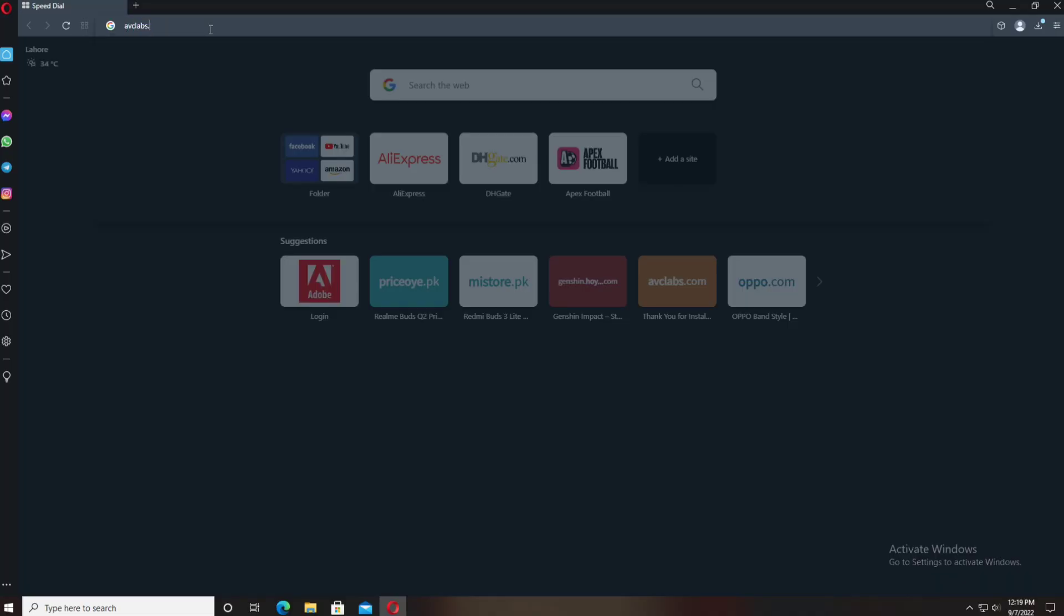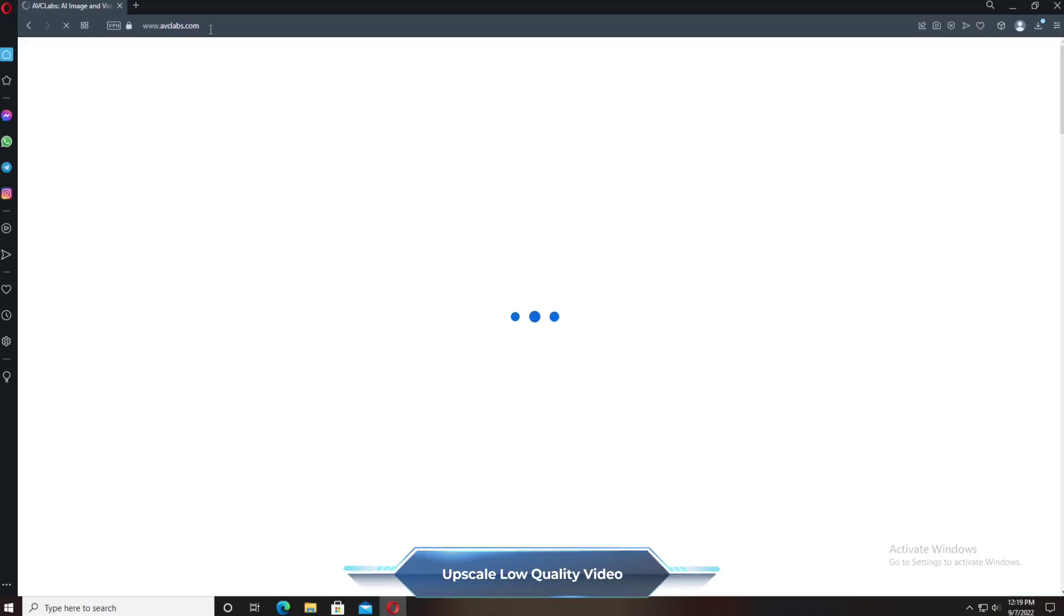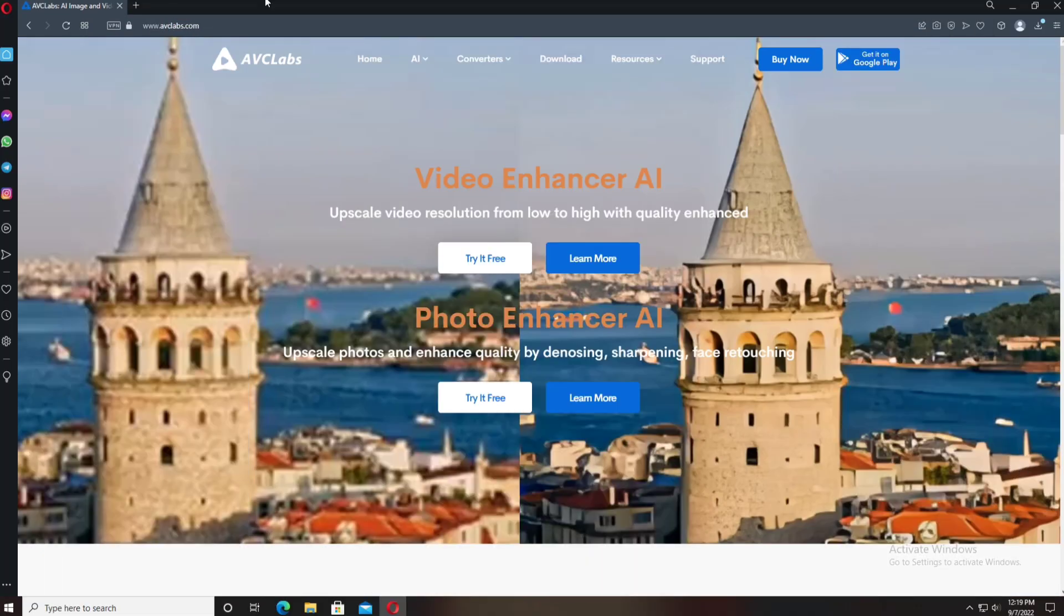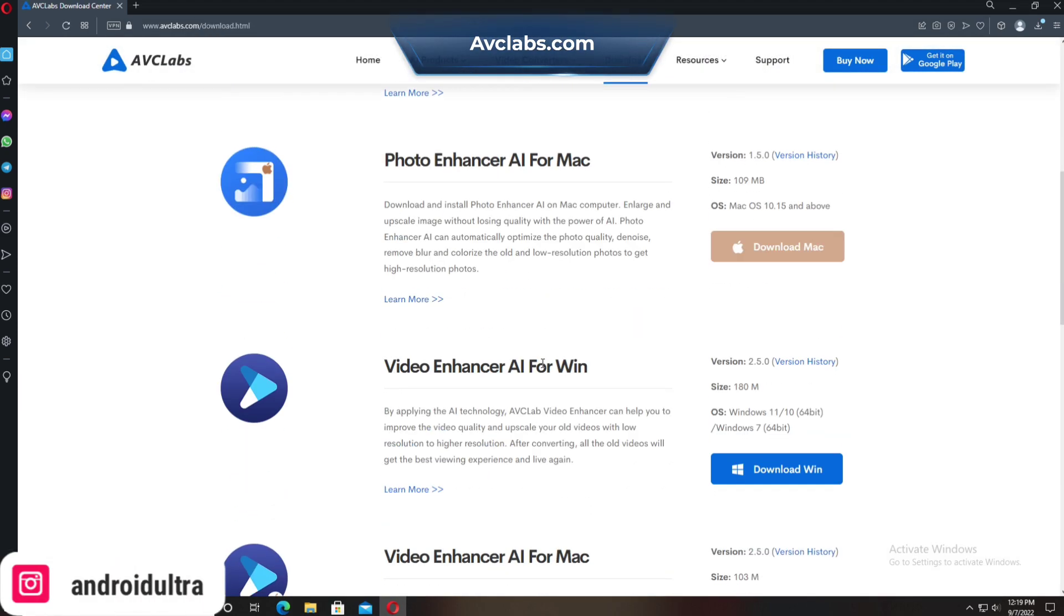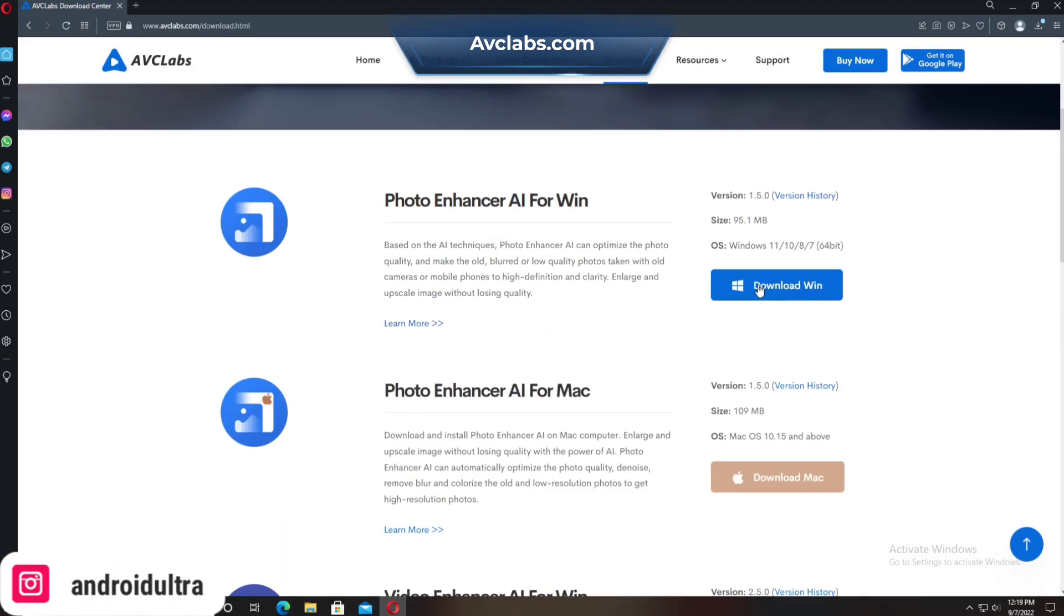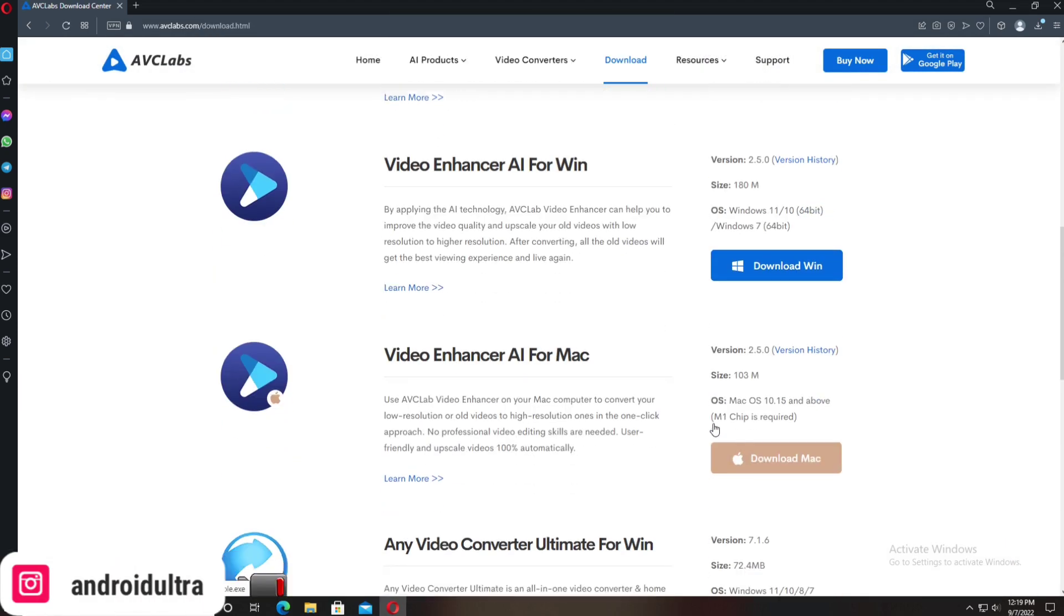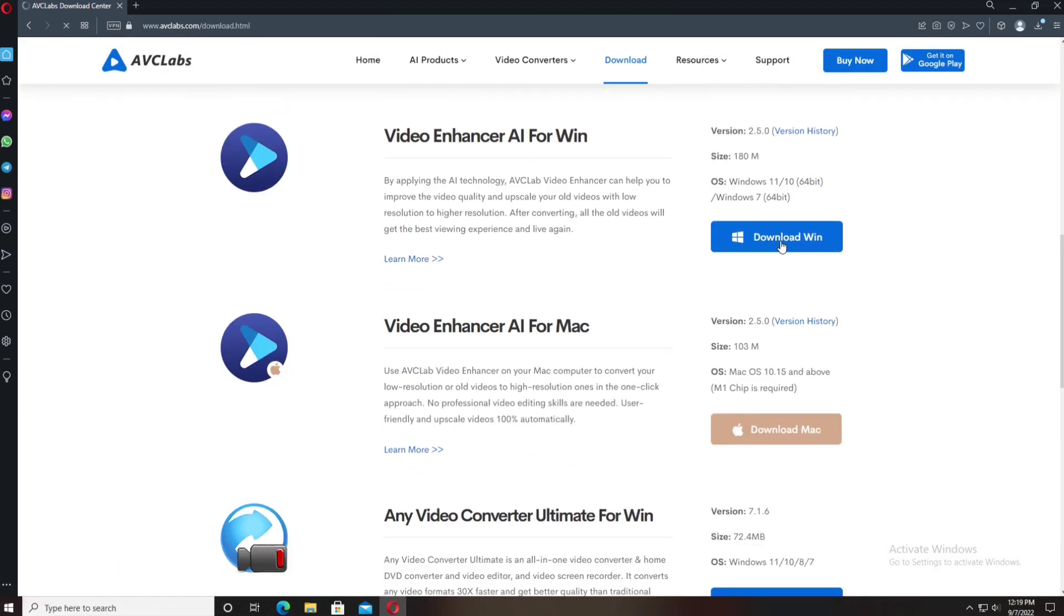Hey guys, I'm Hamza from Android Ultra, and in this video I'm going to share with you how to enhance your low-quality video. First of all, type abclabs.com in your web browser, then go to the download section and download AVCLabs Video Enhancer according to your OS.